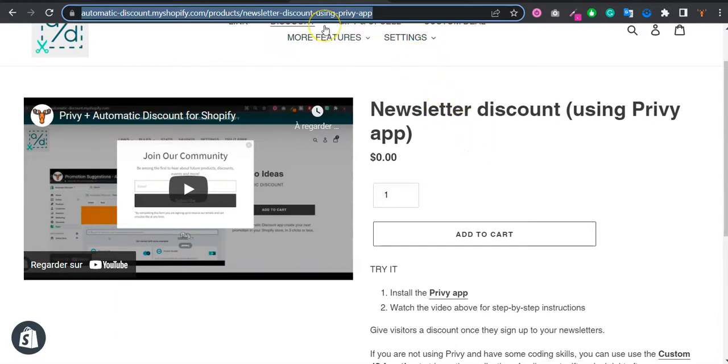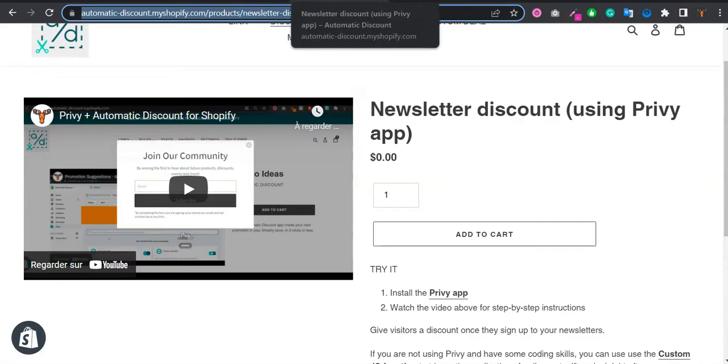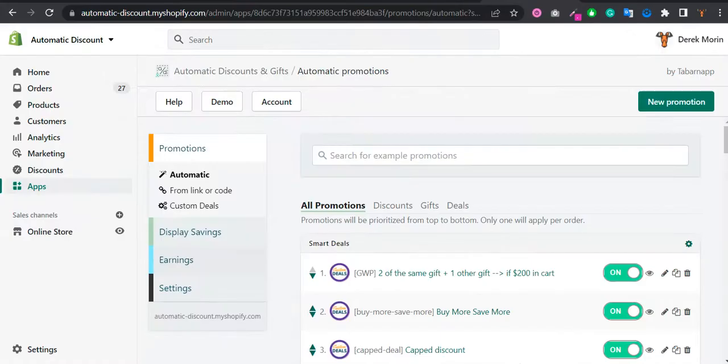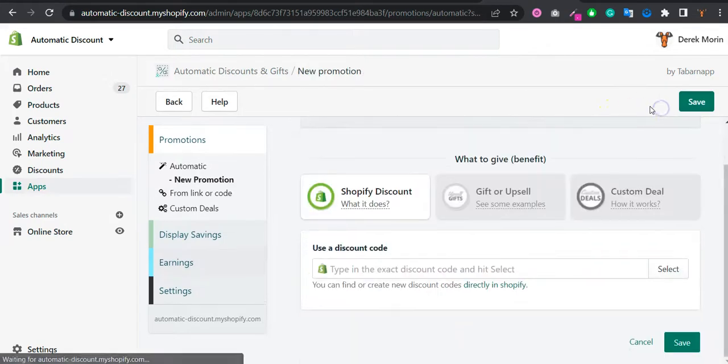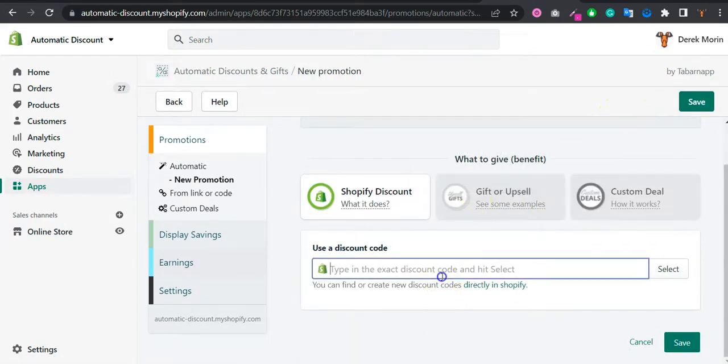But if you would like to keep using the theme features so you don't want to install another app, I would still recommend you install our app, the automatic discount and gift app. And you could create a new promotion giving the discount code.